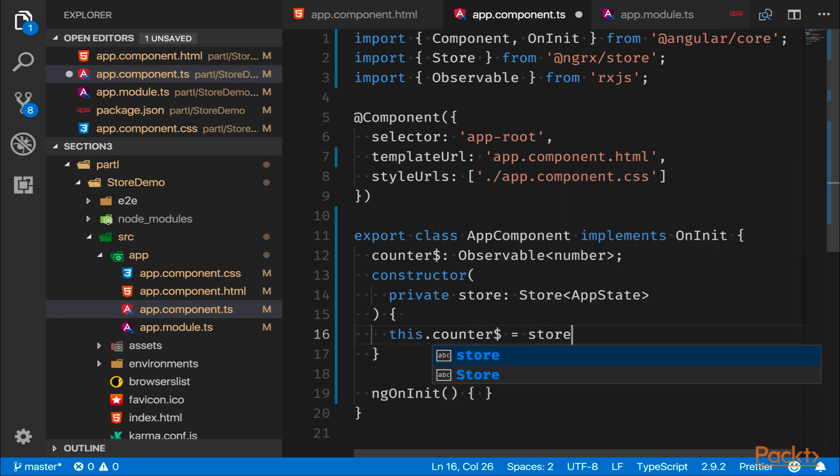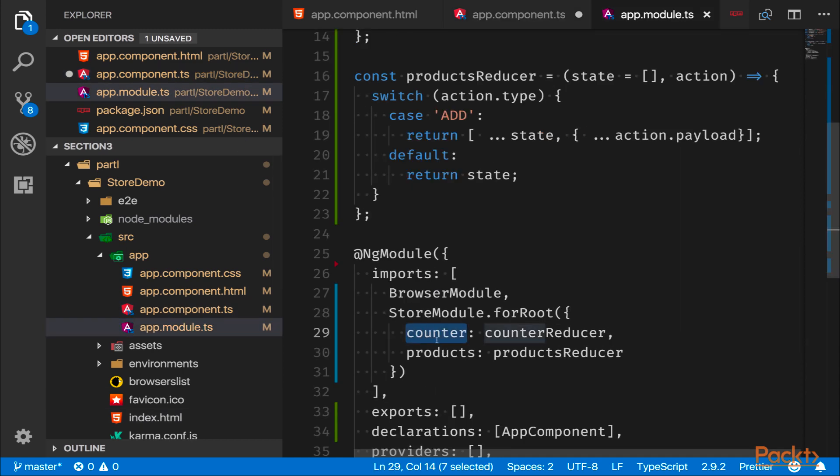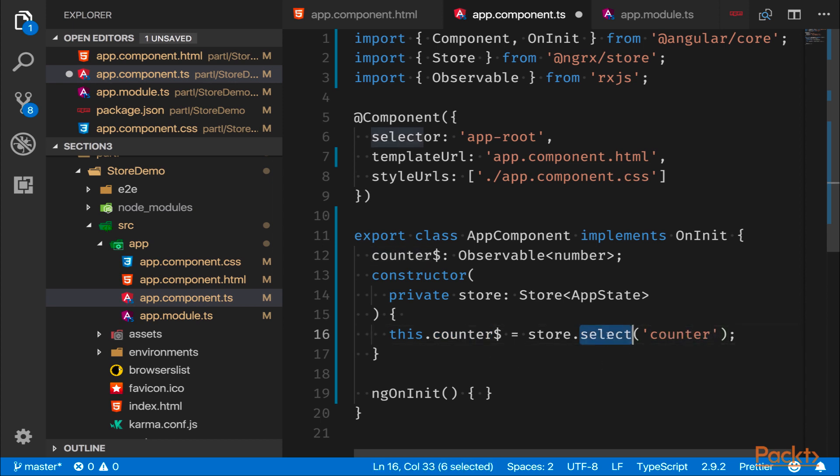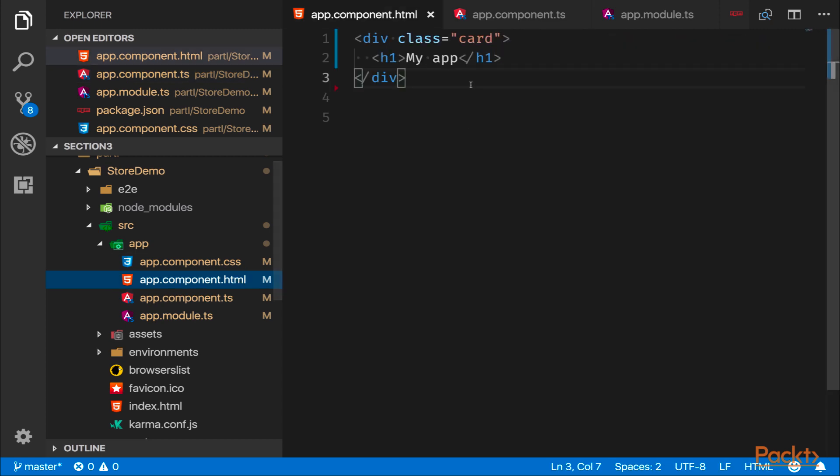And now we're using a method called select(). So select() is the method that we use to get any type of state from the store. So in this case we are using a string argument and the string argument needs to match these names. So counter and products would be valid names, so we're going to type 'counter'. So calling select we get an observable back. And as we know about observables, generally when we try to show them we need to show them by using an async pipe or we need to subscribe to them.